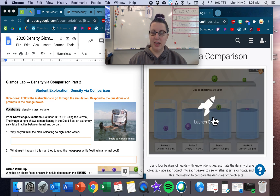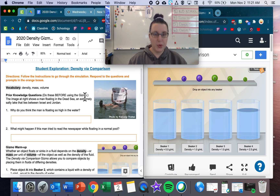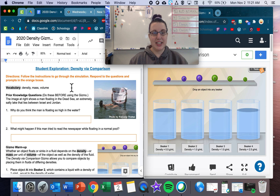Let's launch that Gizmo. Before using the Gizmo, the image on the right shows a man floating in the Dead Sea, an extremely salty lake that lies between Israel and Jordan. Why do you think the man is floating so high in the water? Put down your answer. And then, what might happen if this man tried to read the newspaper while floating in a normal pool? Answer that question as well.